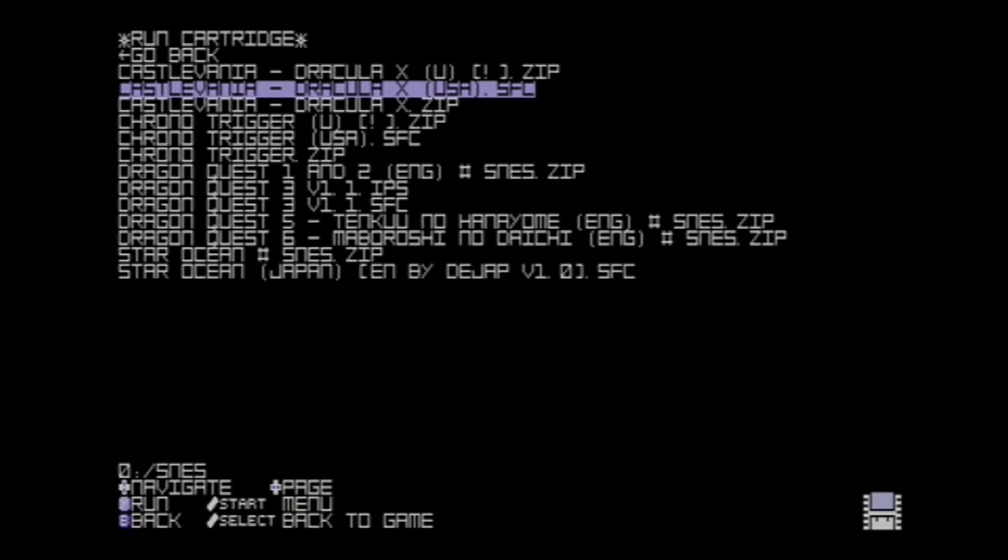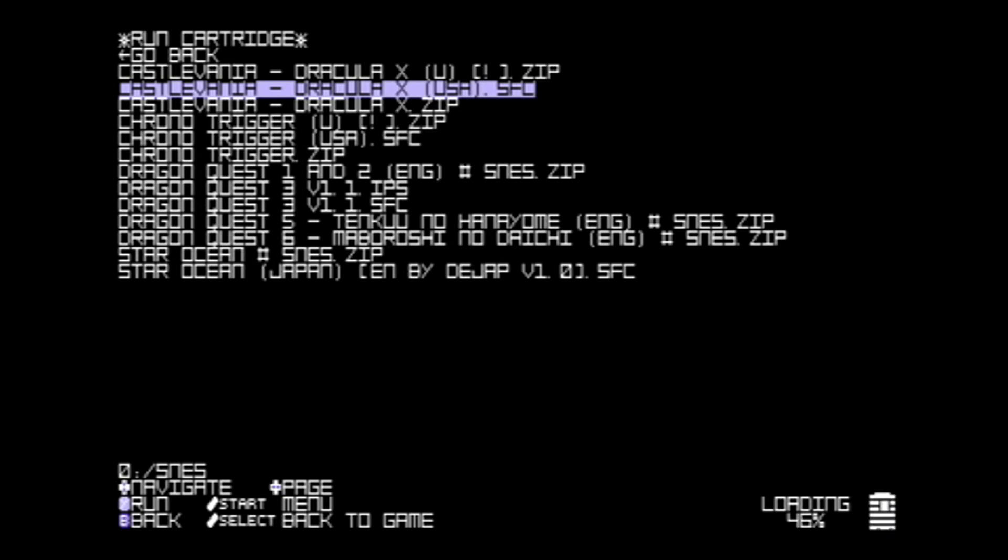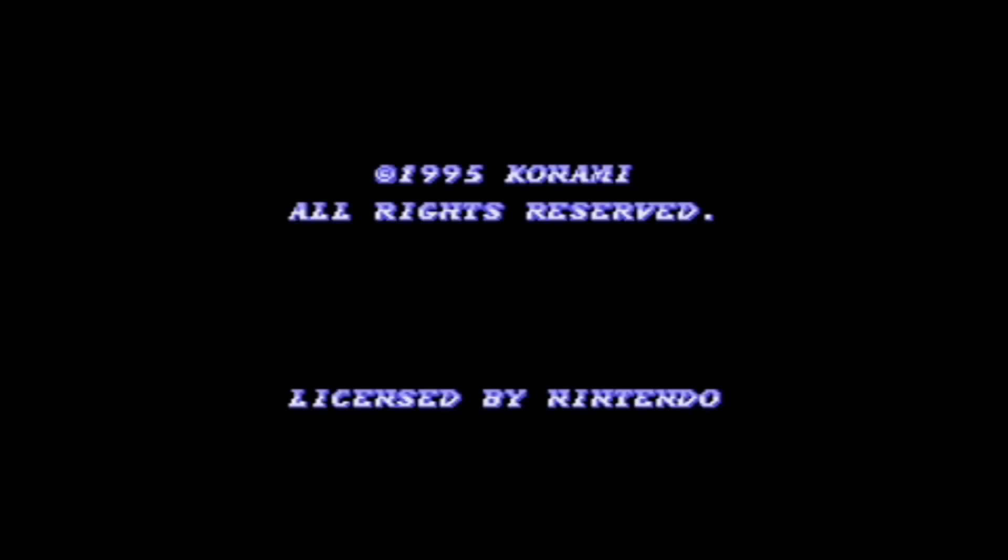Dracula X zip does the same thing - doesn't work. So I can conclude that zips aren't supported. So, I guess my recommendation, or I guess what I will do, is pick out my favorite SNES games.